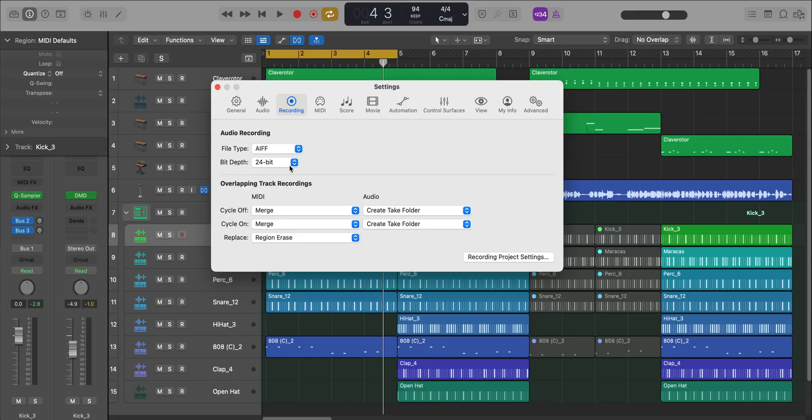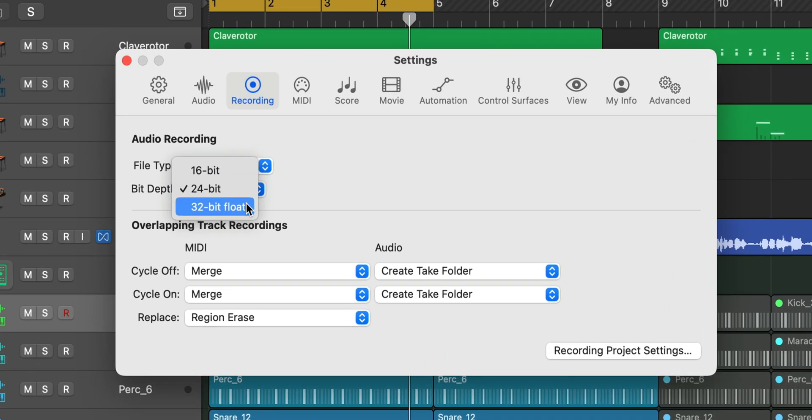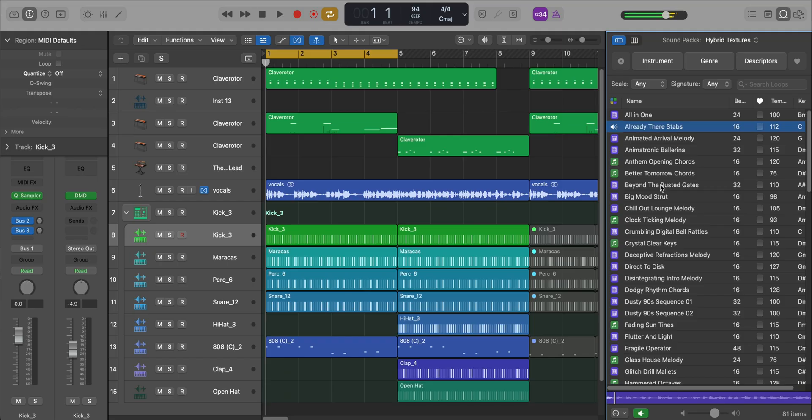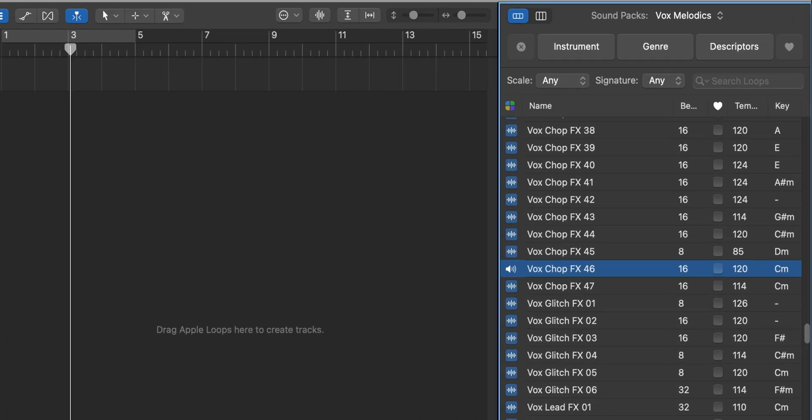The next feature update is a biggie. You can now record 32-bit float with the appropriate audio gear. And lastly, the new update brings two new sound packs: Hybrid Textures and Vox Melodics.